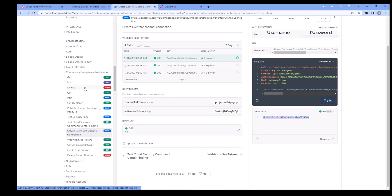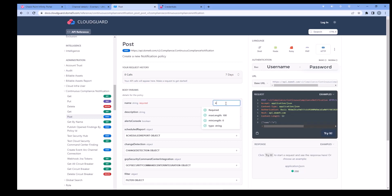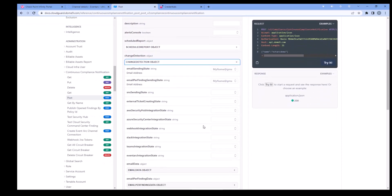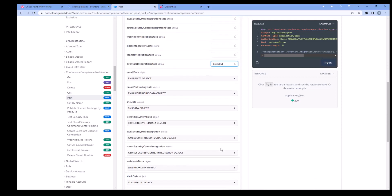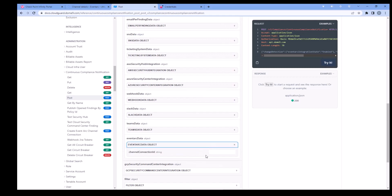Then go to Continuous Compliance Notification POST and enter a name. Under the Change Detection object, select EventArc Integration State Enabled. Then go to the EventArc Data object and paste the channel ID into the Channel Connection ID field.